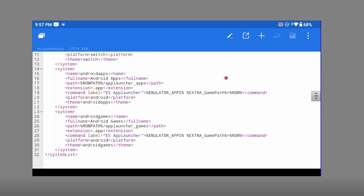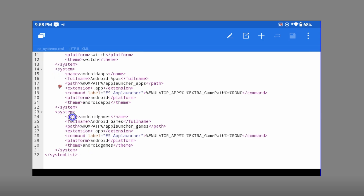Going back to es_systems.xml and scrolling down, you'll find entries for a new system. We actually have two entries — you have the option to launch Android apps or Android games and keep them separate. This makes two separate folders. You can create a folder called 'app_launcher_apps' for apps and 'app_launcher_games' for games. The path points to files with the .app extension. Paste these two system tags inside es_systems.xml.